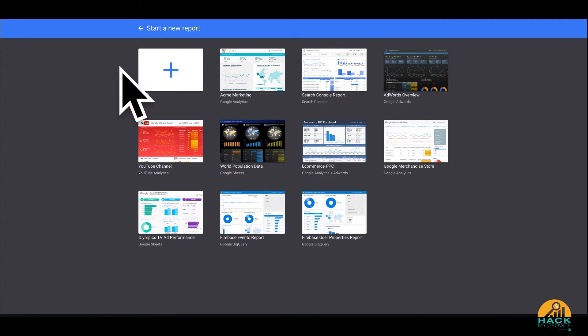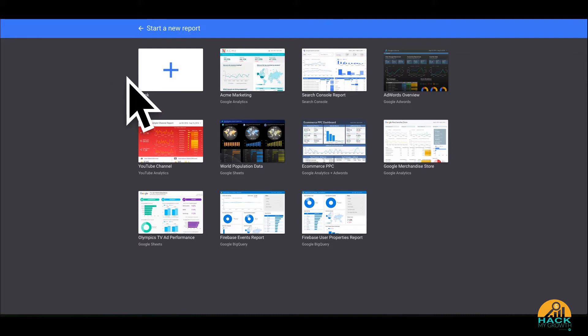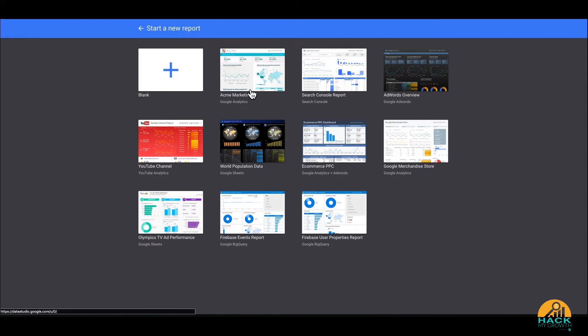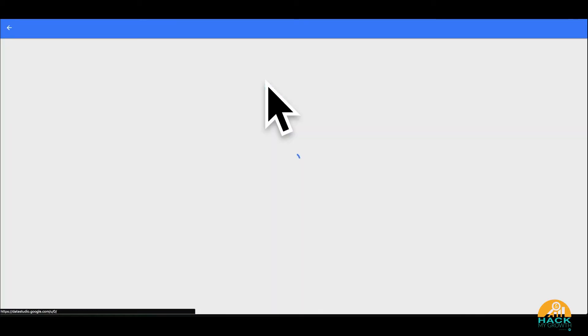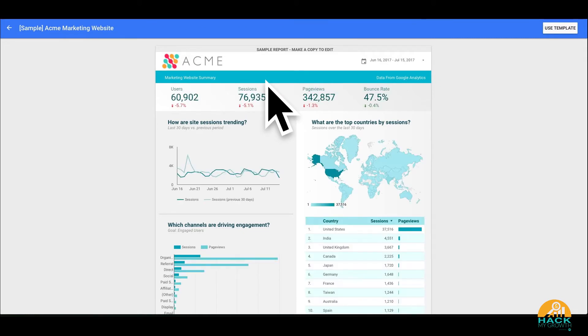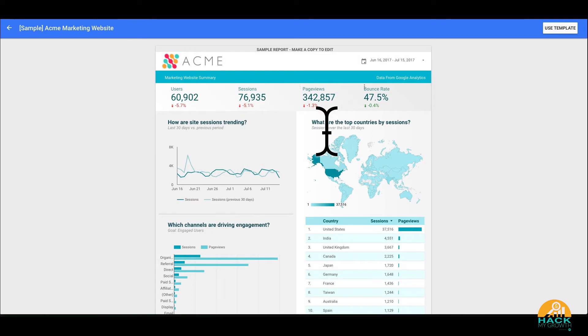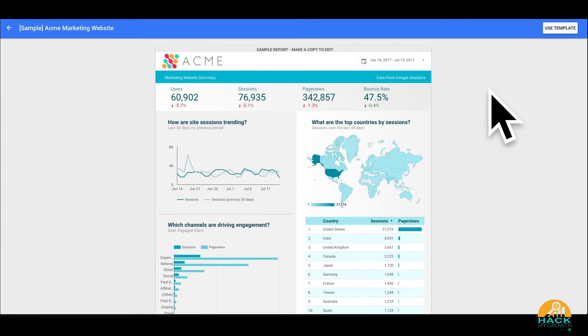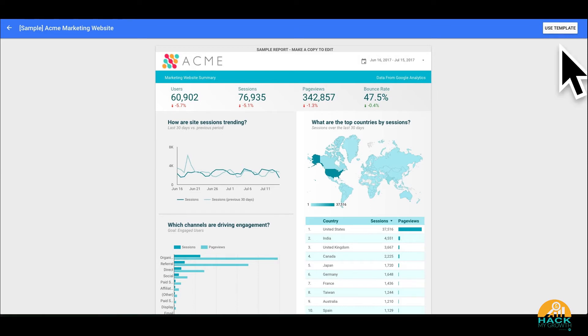I'm going to show you exactly how we created it. And we actually started right here with this Acme marketing template. So when you load this template in, you're going to see that it's got some pre-configured data - users, sessions. This is not my site. This is just the template. So over here it says use the template.